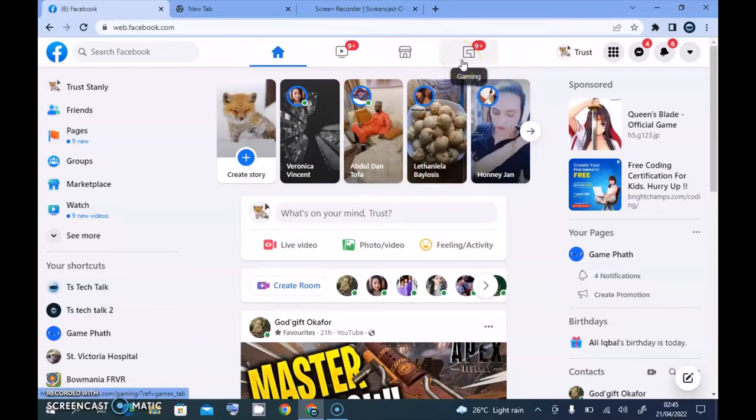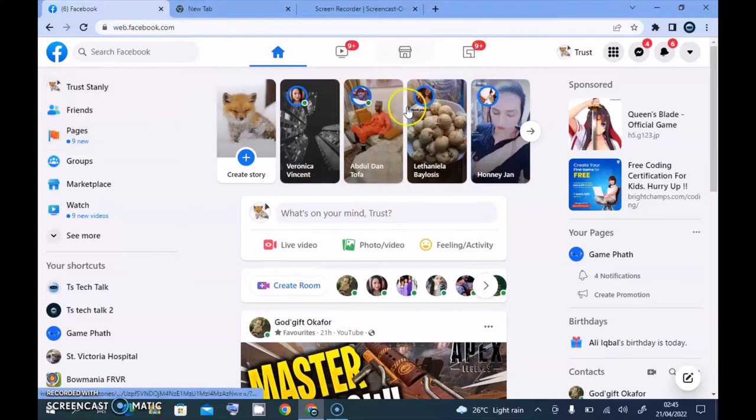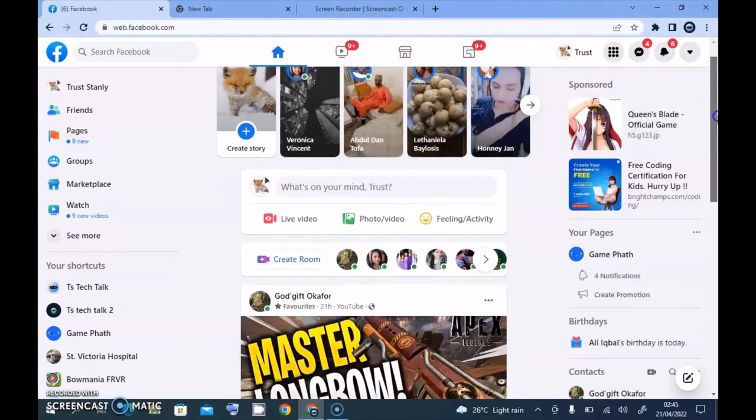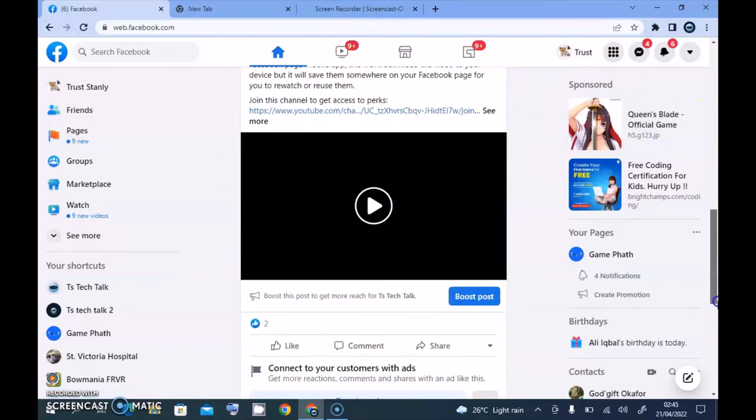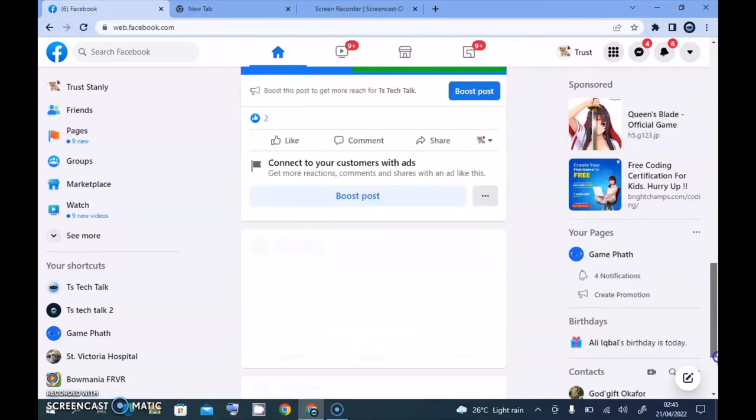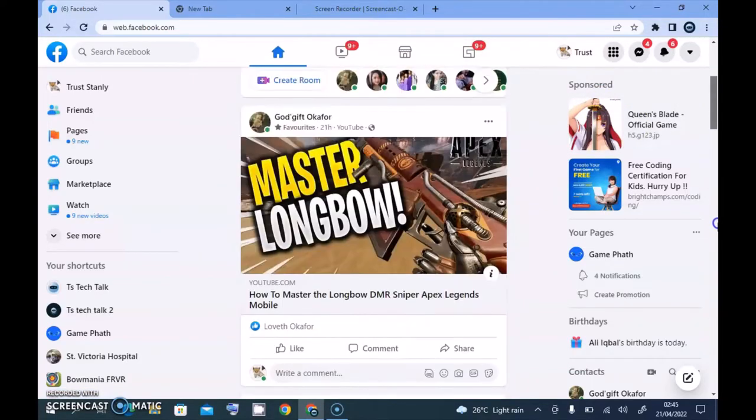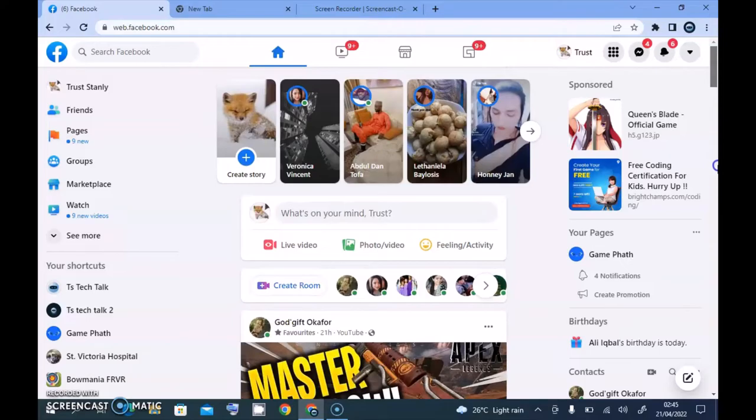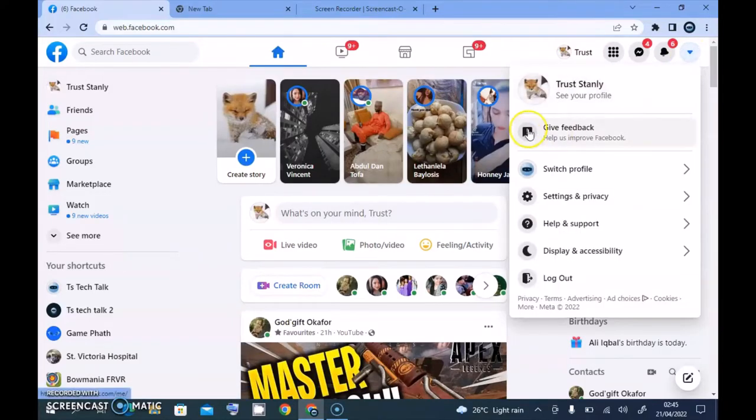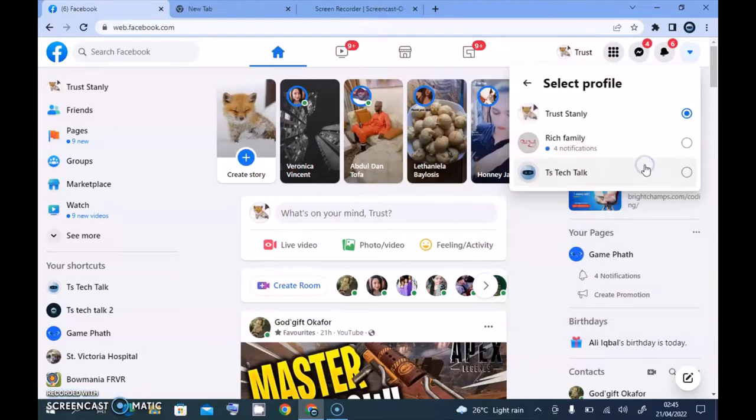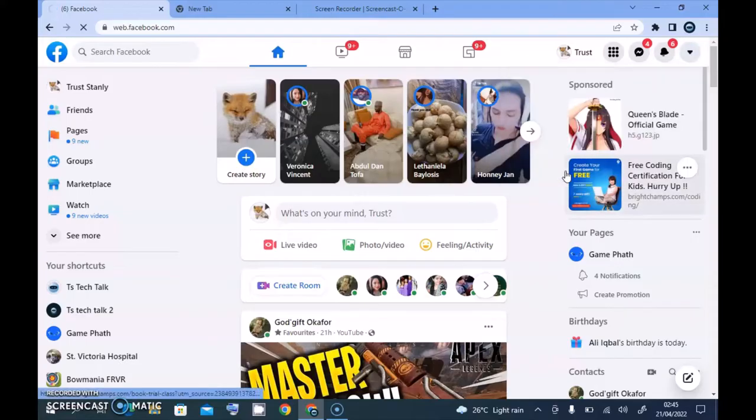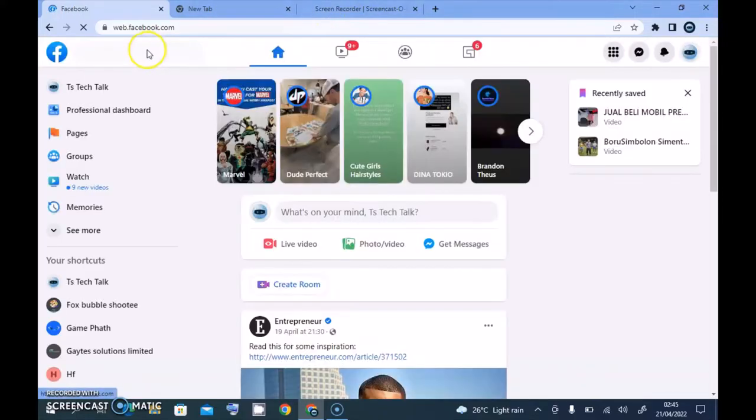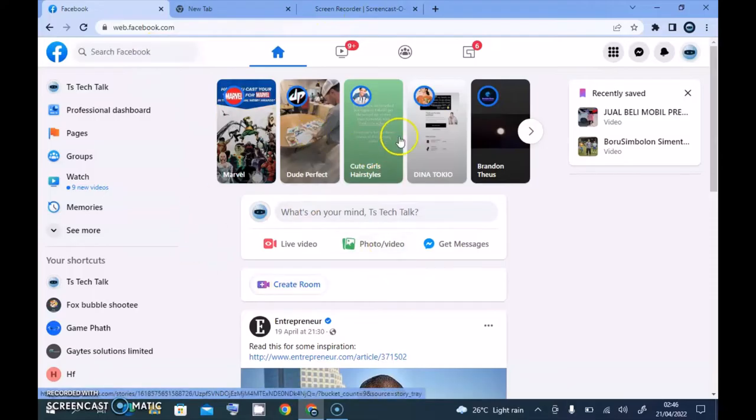Right now this is on our normal profile, and usually we should also be able to watch the Reels on the profile. But if you notice, we cannot watch Reels on the normal profile, talk more of the Facebook page. Let me go ahead and switch to the Facebook page. I'm going to click on Switch and then select the page which is TS Tech Talk. I'm going to wait for it to load up. Okay, right now we are on the page.